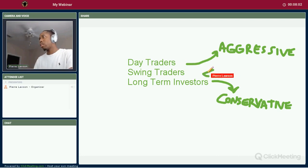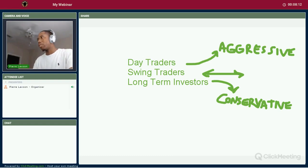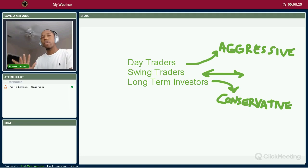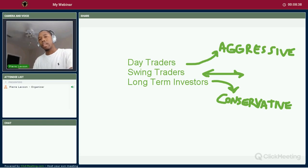Swing traders are middle of the road. It can be aggressive or conservative — it's a nice balance. You have some aggressive moves you can take advantage of, and some more conservative moves as well. If you need fast growth, day trading; if you want slow and steady conservative growth, that's long-term investing; and for the middle ground, swing trading gives you a little bit of both.